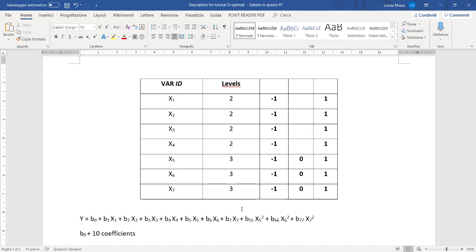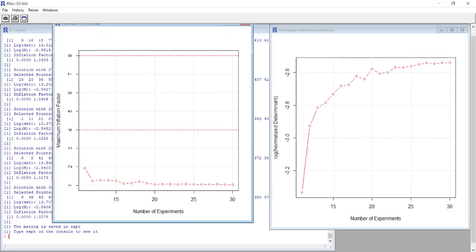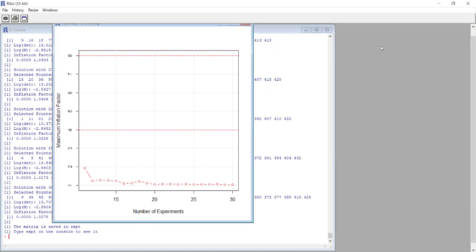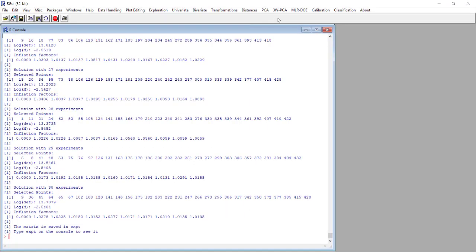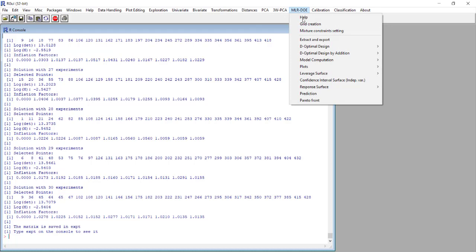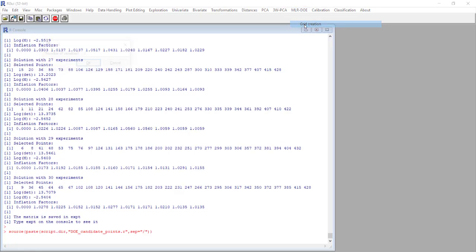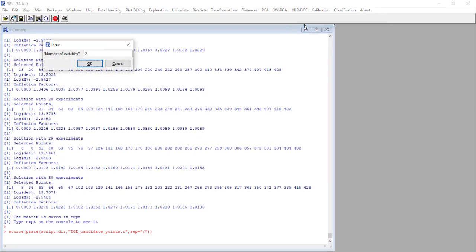First of all we go in CAT and we perform the generation of the grid, the matrix with all the candidate points.